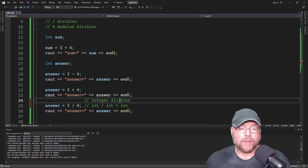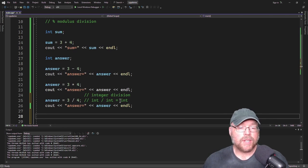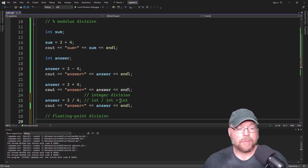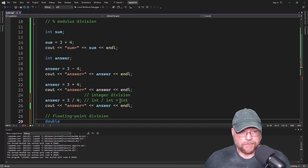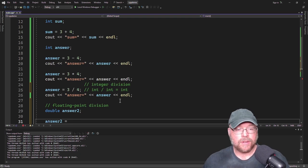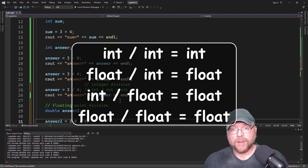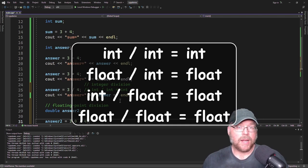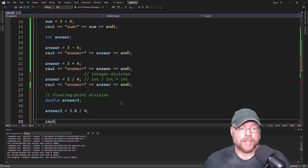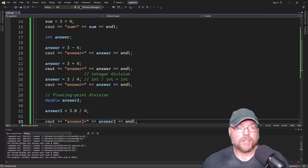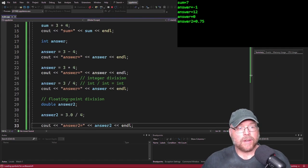If you want decimal places, you need to do floating point division. Floating point division is what you get when you divide using floating point numbers — anything that's not integer divided by an integer. So let's create another variable: double answer2. We'll assign to answer2 3.0 divided by 4, because 3.0 is a floating point number. A float divided by an integer gives you a floating point number. Now when we cout answer2, we get the correct answer: 0.75.